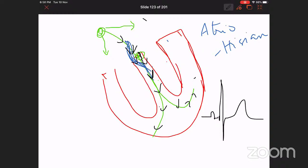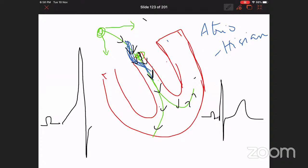So a delta wave is not always mandatory in WPW syndrome — the QRS need not always be wide. In WPW syndrome, you can get various ECG findings depending on where the abnormal conduction takes place or in which direction it conducts.